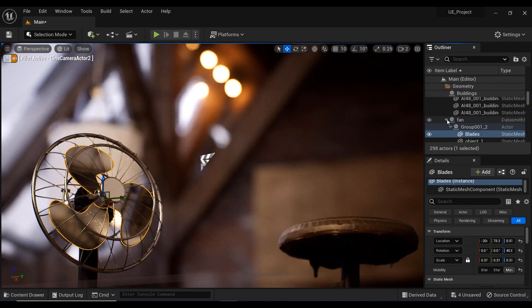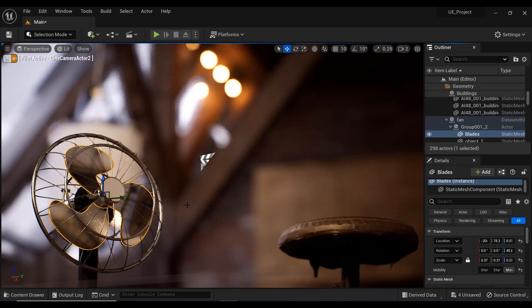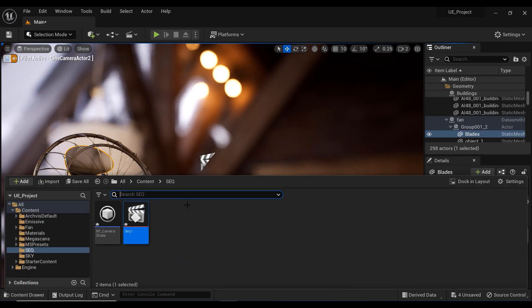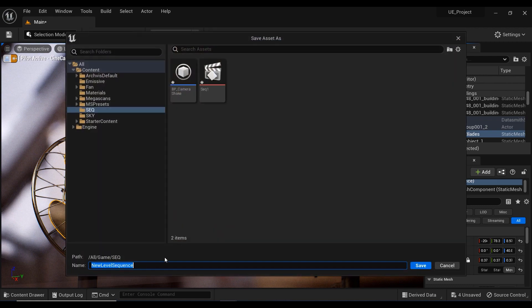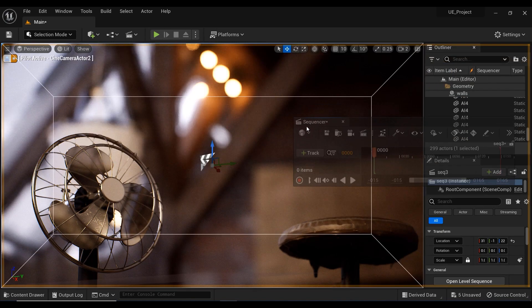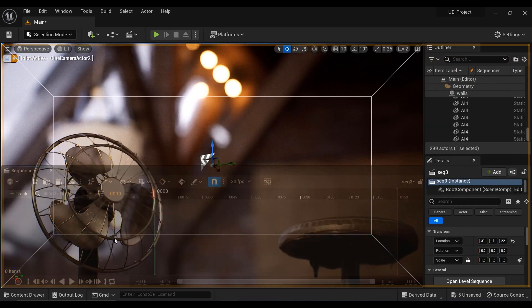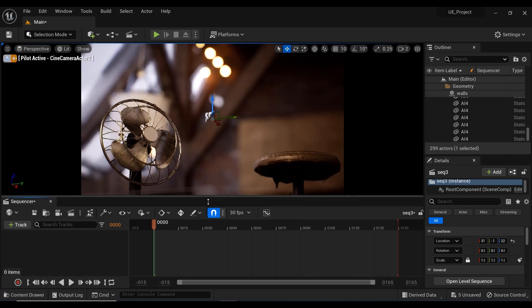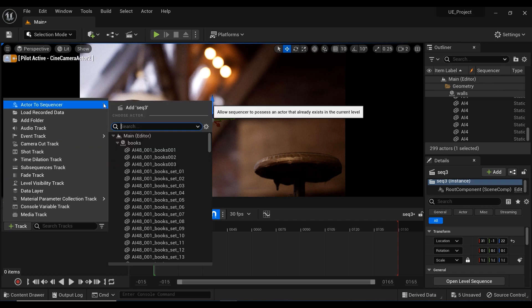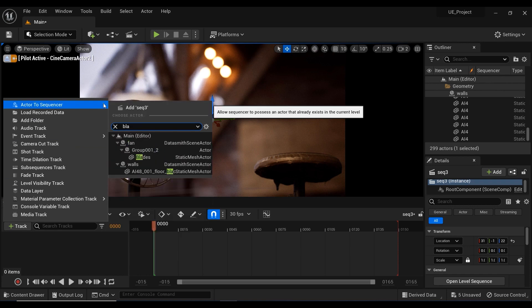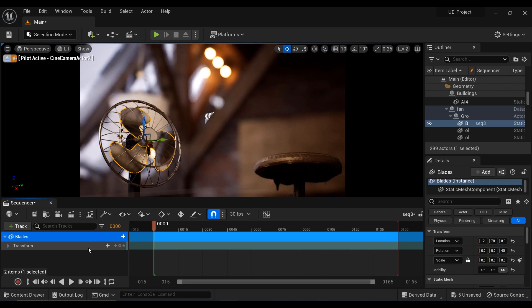Let's get started. So in order to add a rotation movement to blades of this fan, I am going to create a new sequencer to my project. Let's click on this, add a new level sequencer, and here I have it. Let's just dock it to this side of the screen and decrease the size of it to have better view on our viewport. And after that, I'm going to add the blades to the sequencer, just like that. And here I have them.